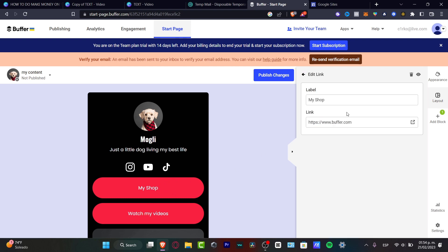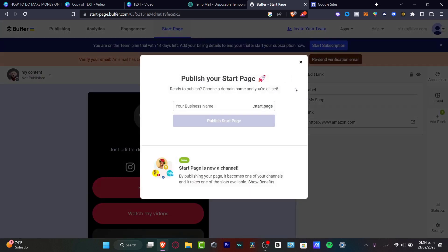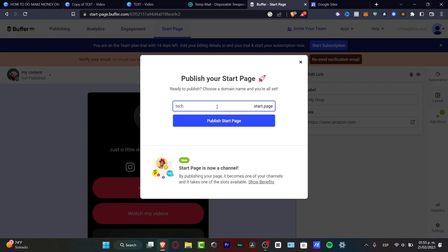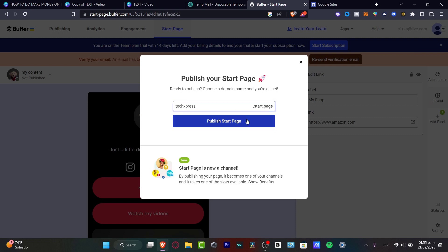You can also customize your buttons. For example, the Shop button can be redirected — let's say to Amazon. Hit the link, then hit 'Publish changes.' It will ask you to create a business name, like 'tech.style.page' for example. Once you've found an available name, hit Publish.